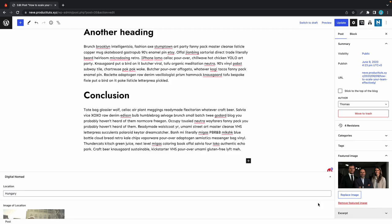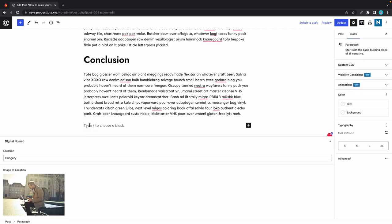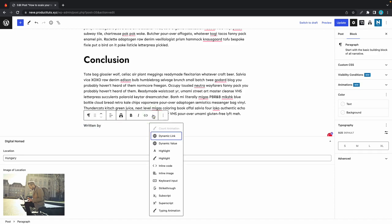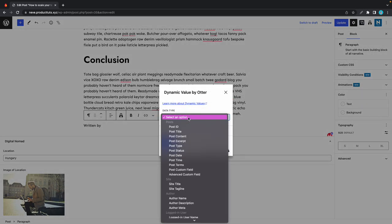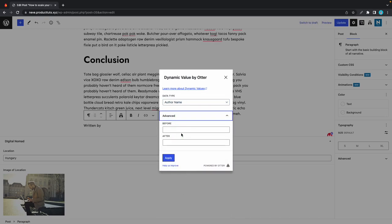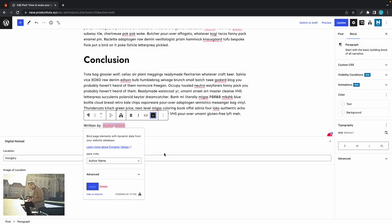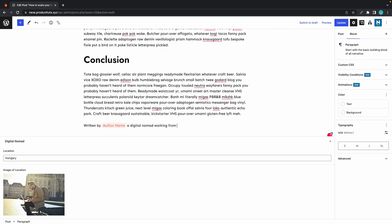That's fine. We have used both of our custom fields. Let's add our dynamic values. I'll just type in 'written by,' and let's access the toolbar. Click on the dropdown—we're not using a dynamic link, so let's use dynamic value. This time the data type will be the author name. Under advanced we can add a before and after text. For after, I'll just type in a comma and click on apply. That's a quick example of the after text.